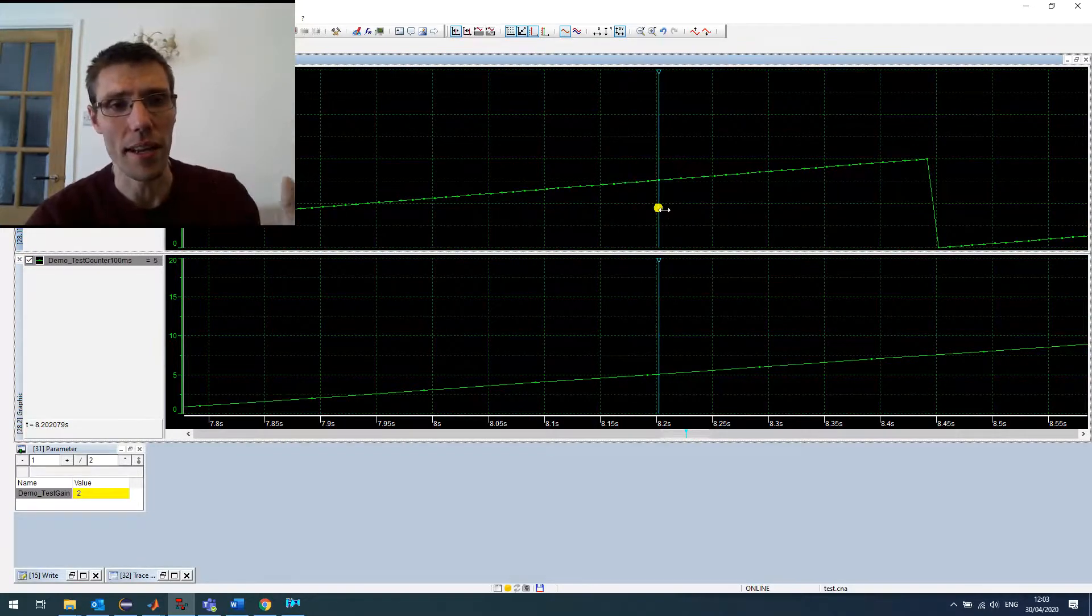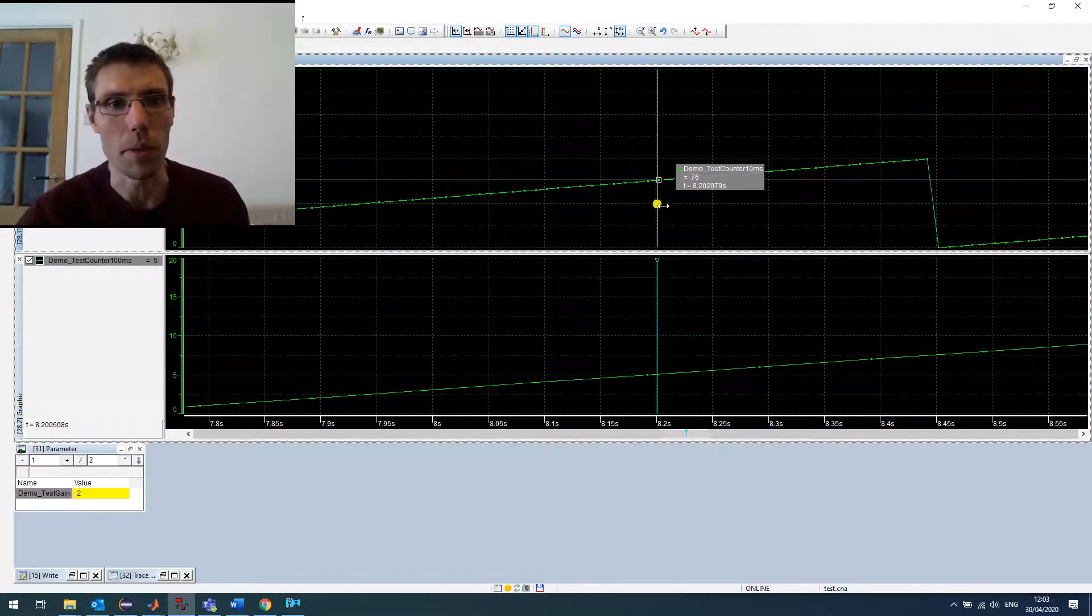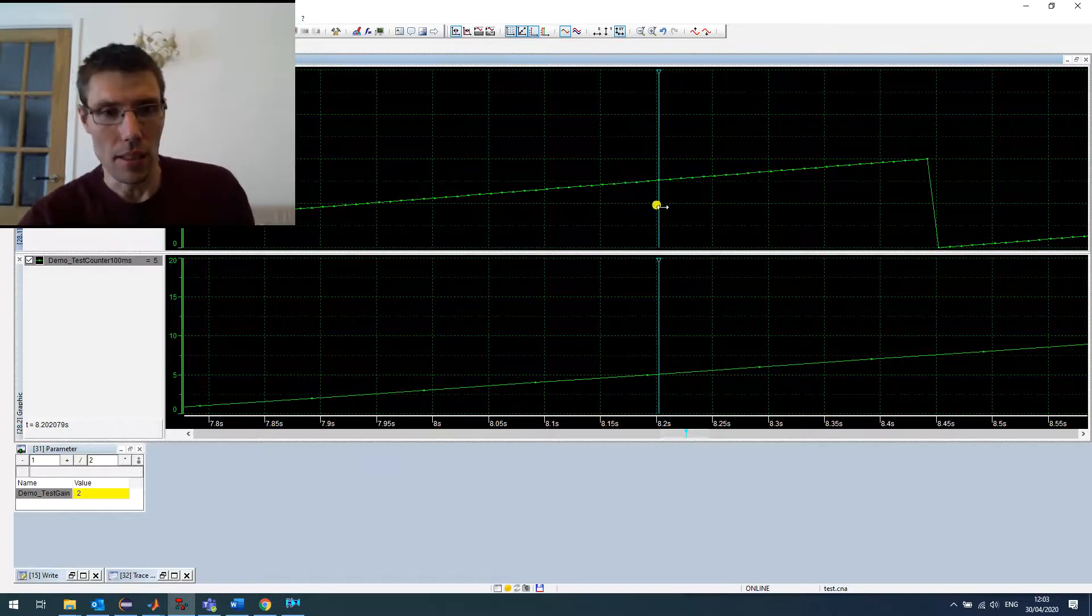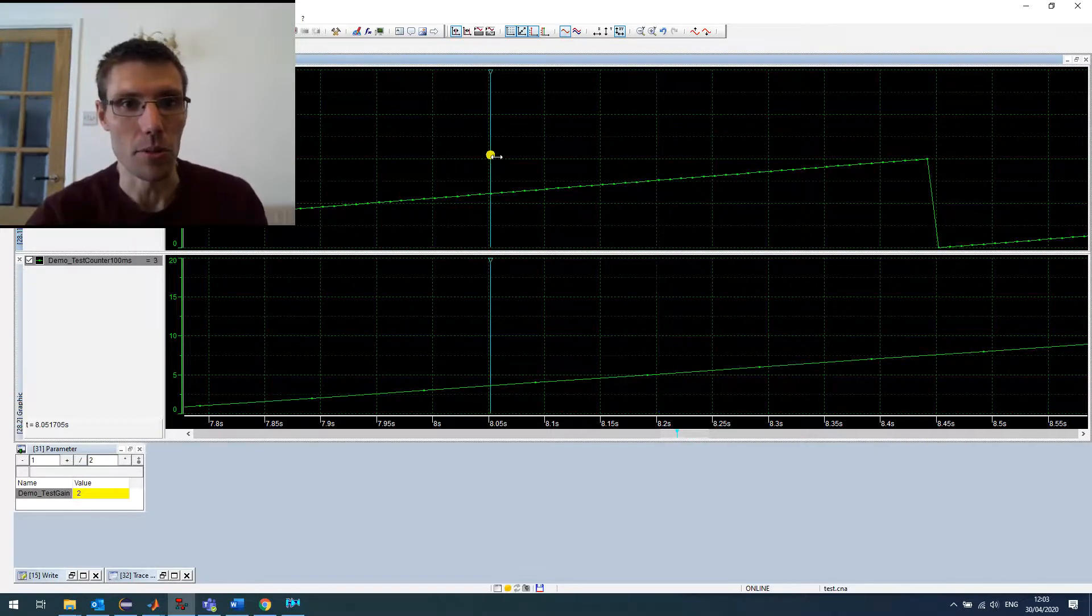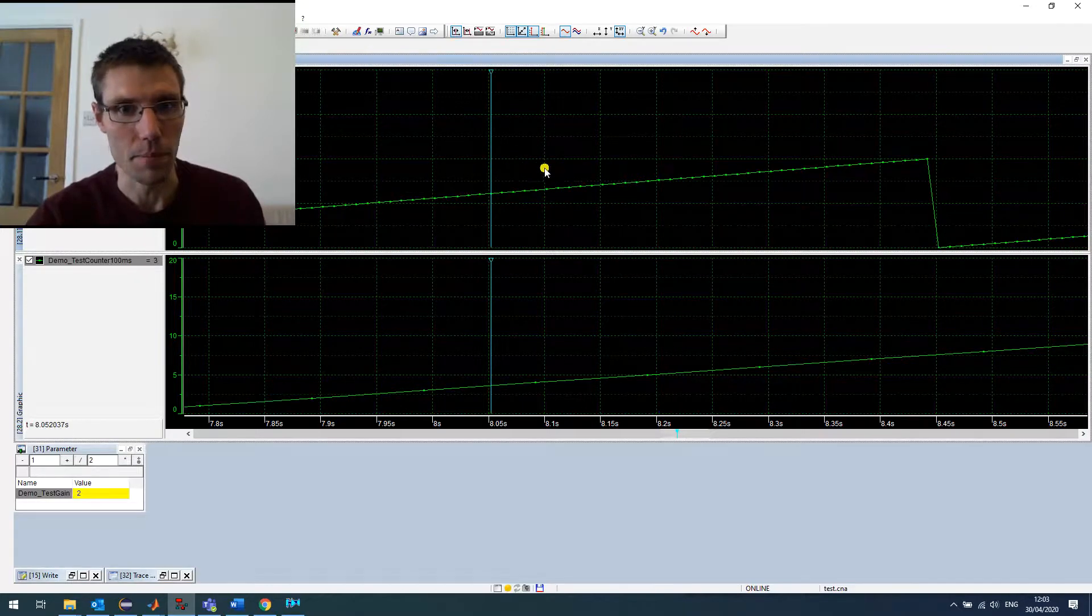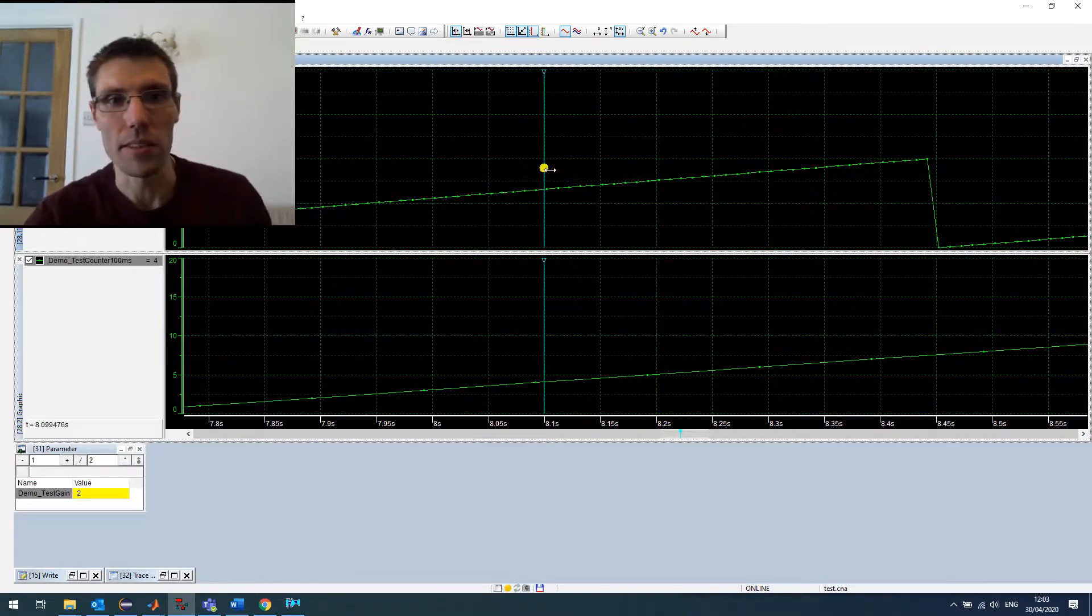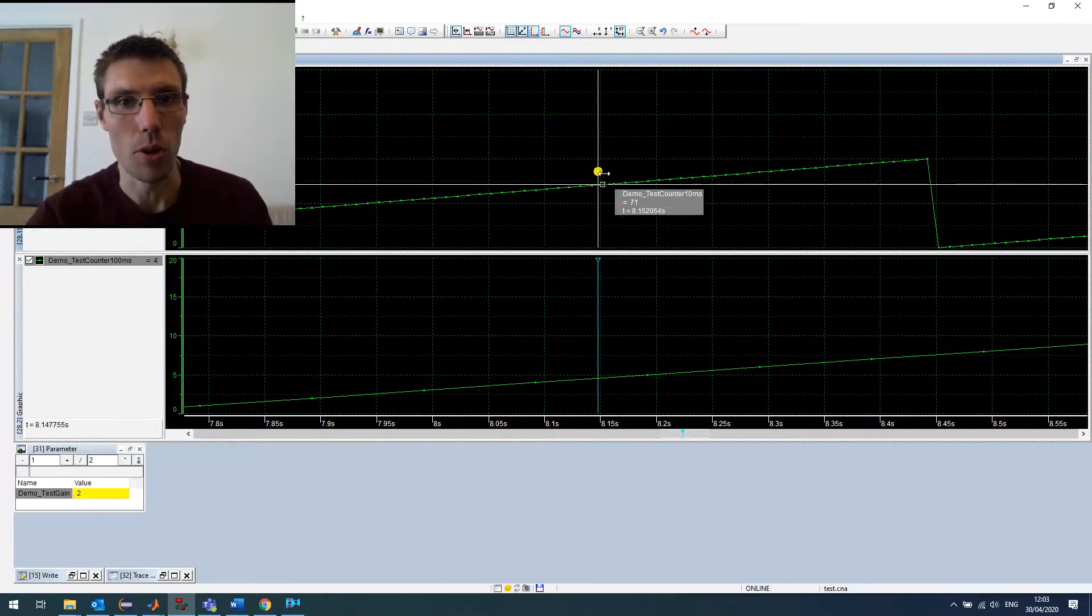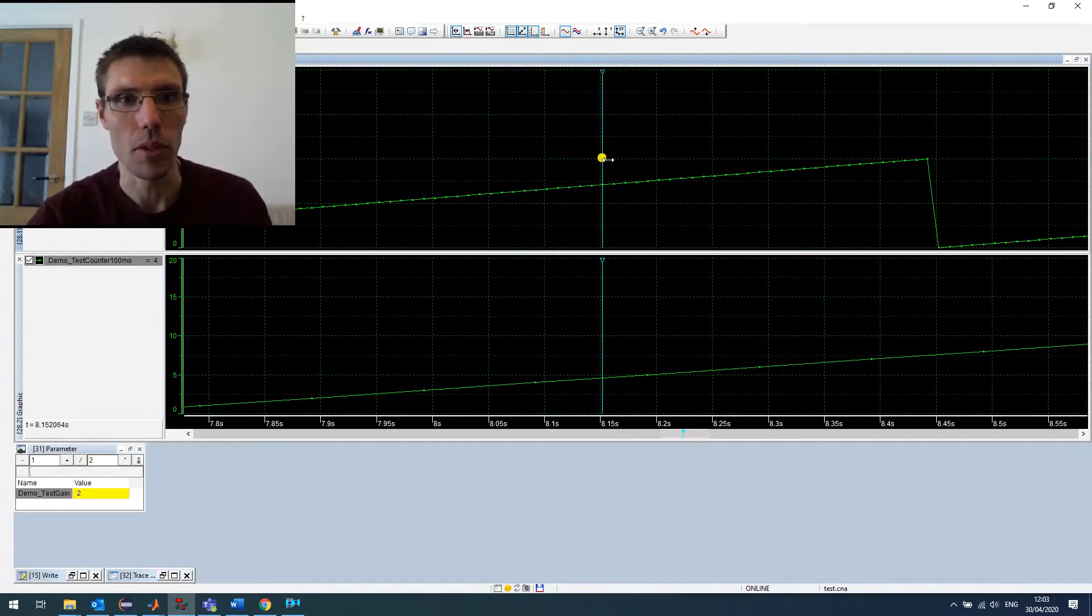And here we have much better accuracy at 10 millisecond. So I use this every day when I'm developing my motor control software. It's really mandatory if you want to do anything. And just by showing you how easy it is to set up, then you won't lose any time when you're developing your software.